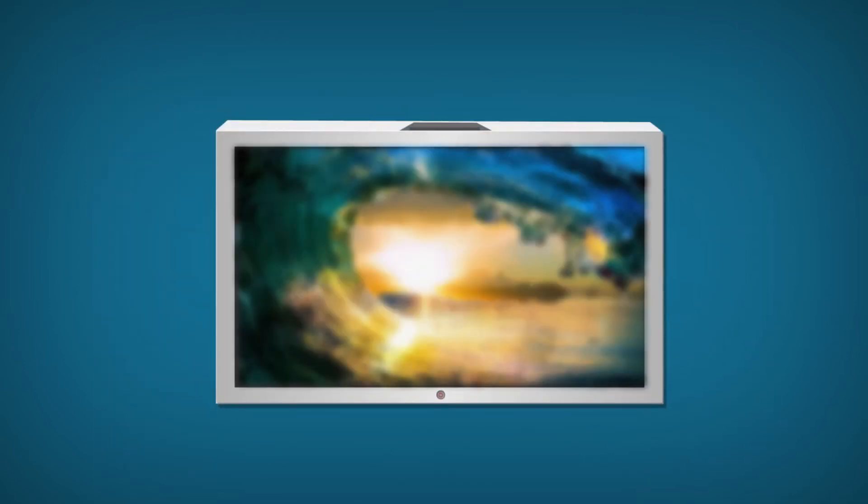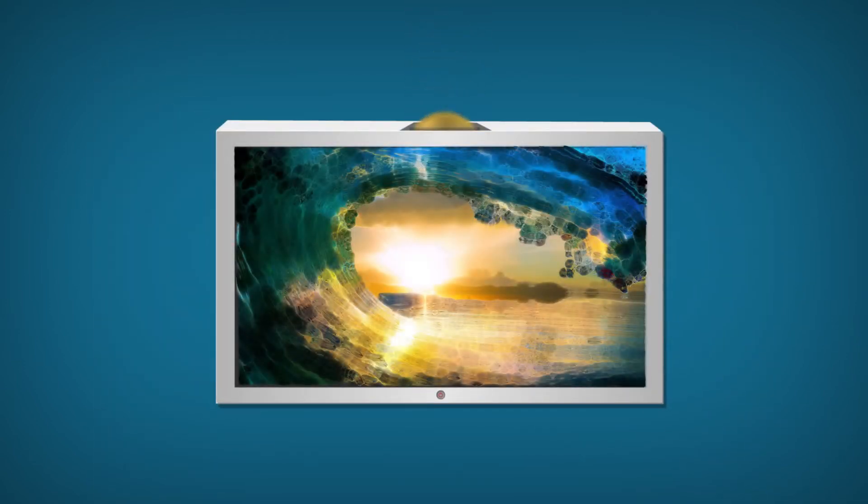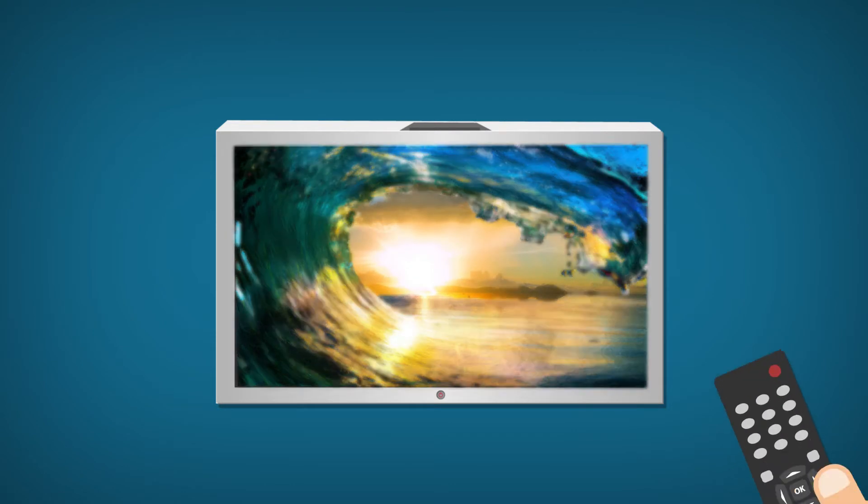4K signals offer approximately four times more pixels than full HD resolution, resulting in crystal-clear, lifelike videos.